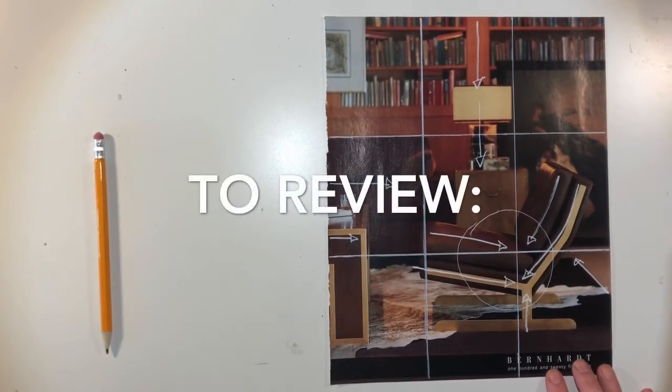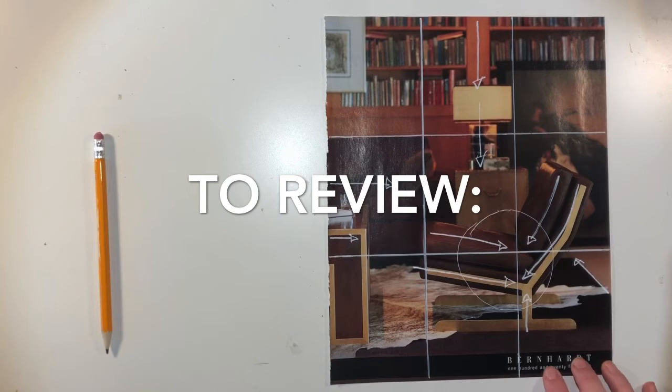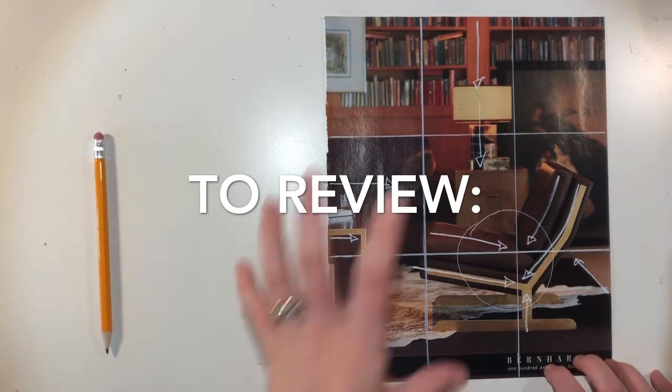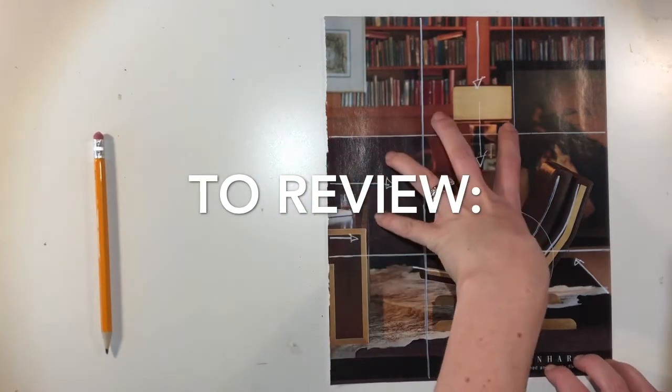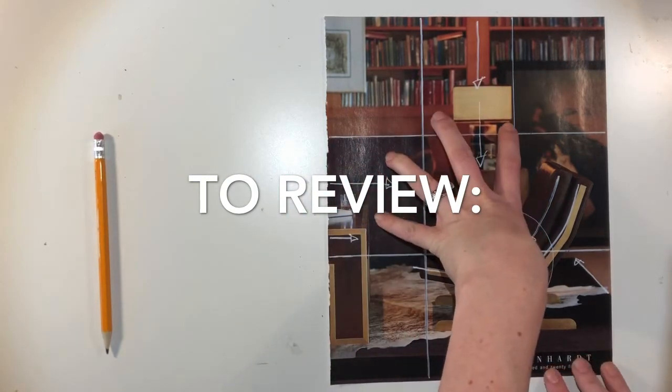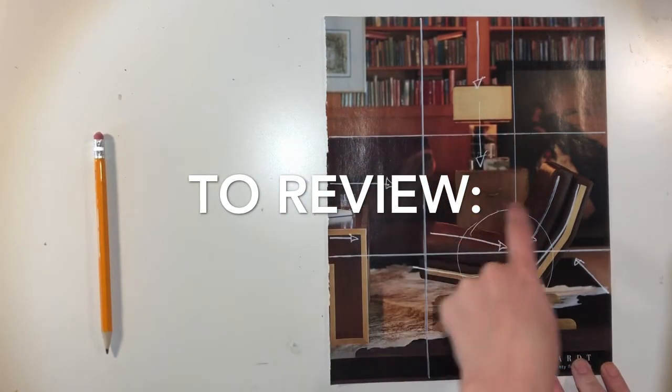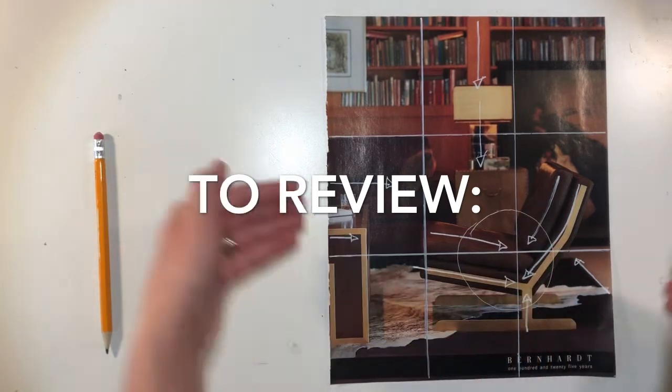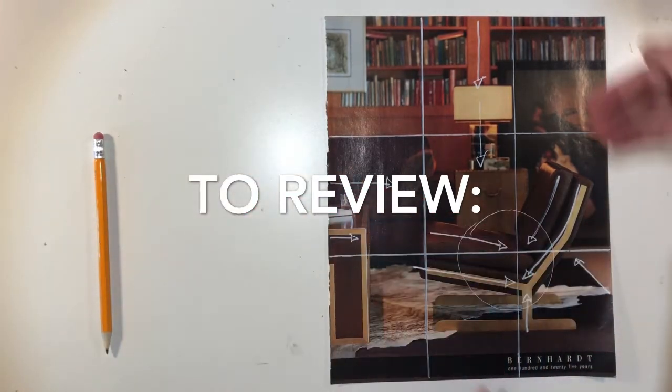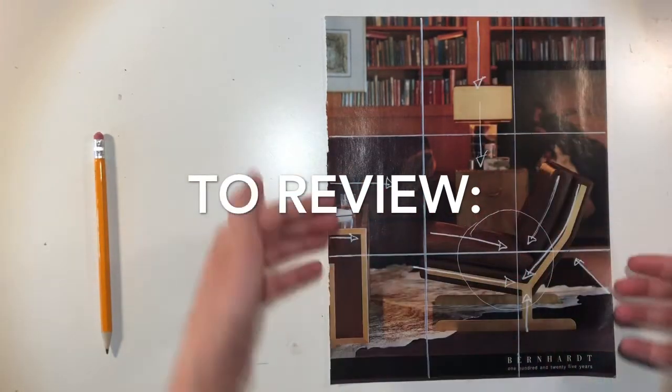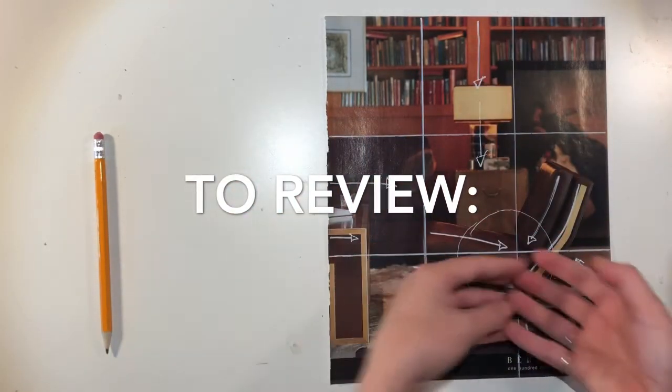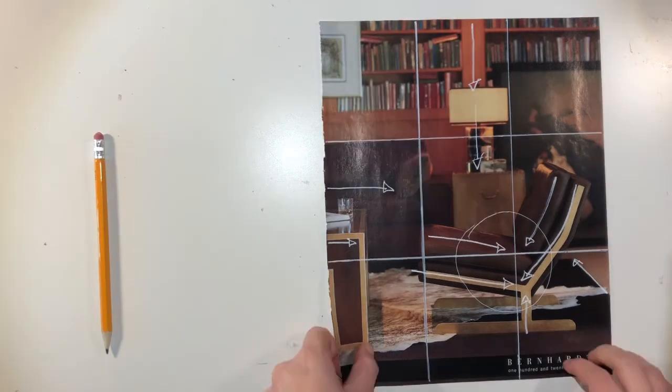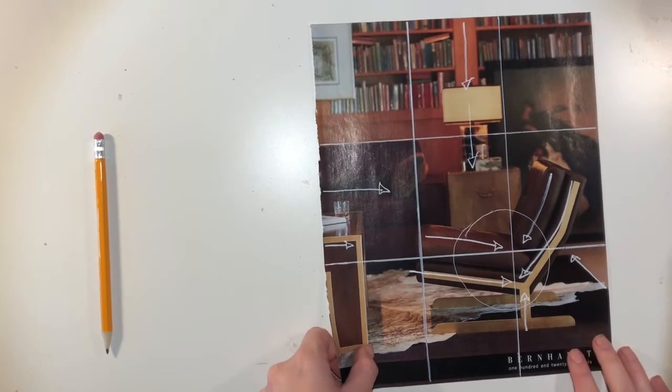Find a picture that uses the rule of thirds, apply the rule of thirds, circle your focal point, and draw what leading arrows help lead you into that focal point. I want to show you a few more examples.